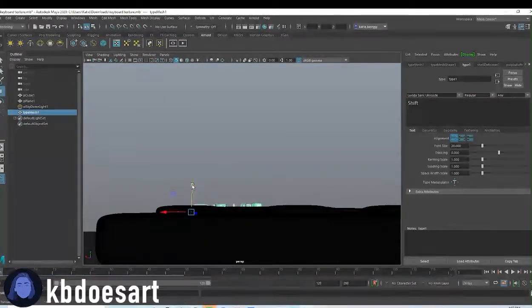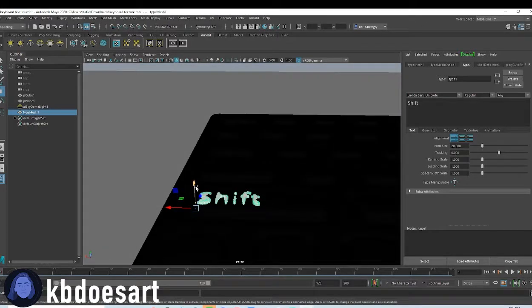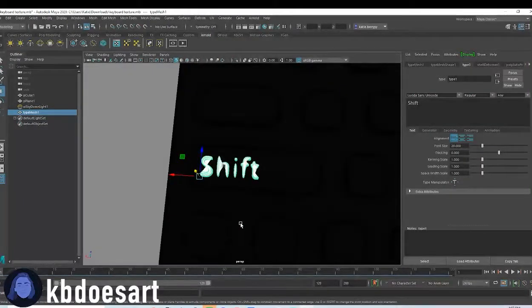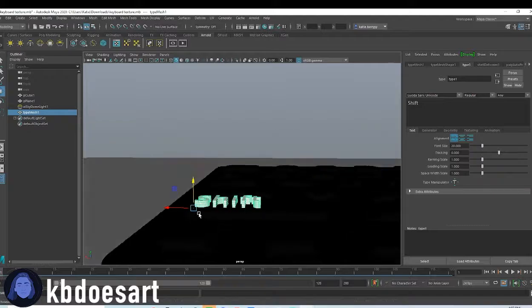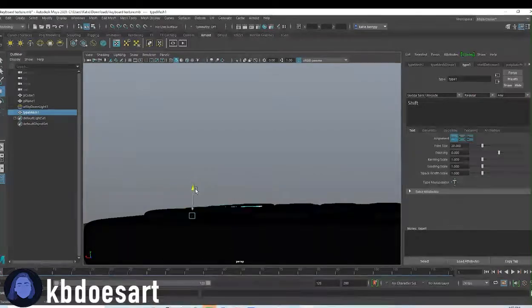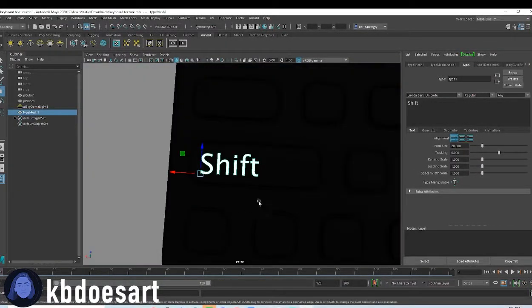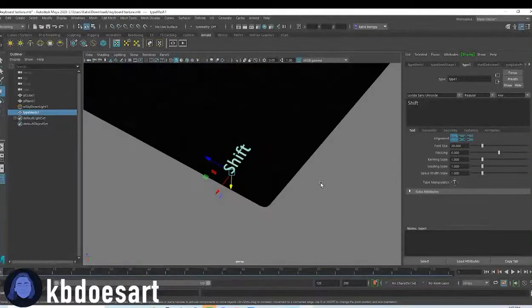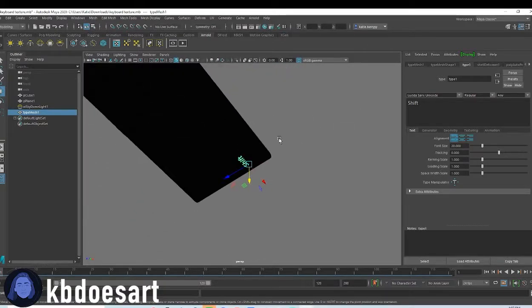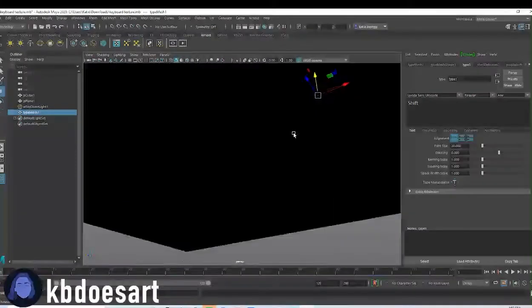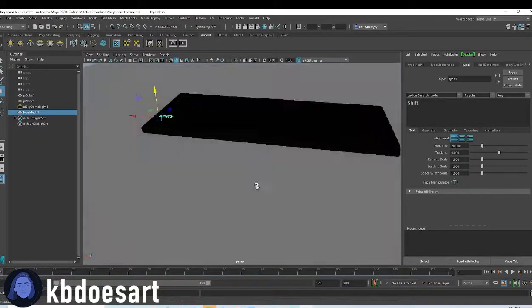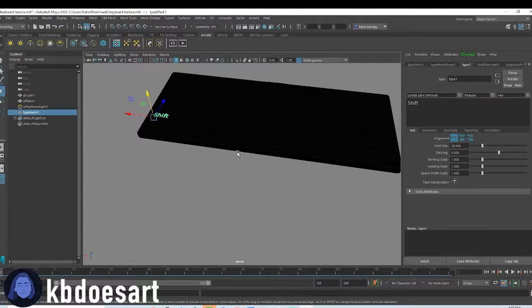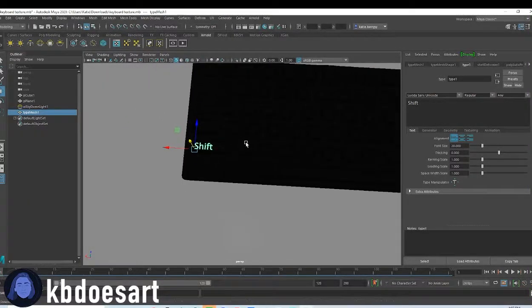So it would take you a while to do it. Not impossible though. You could totally do it. But I would just make sure that you get the correct looking font for whatever keyboard you want to do. This one's pretty plain actually. I kind of like this one.